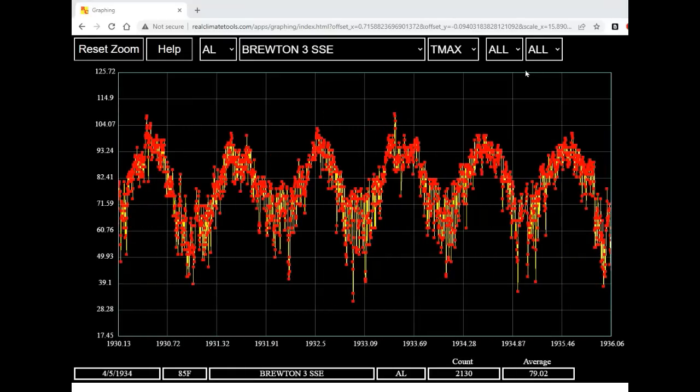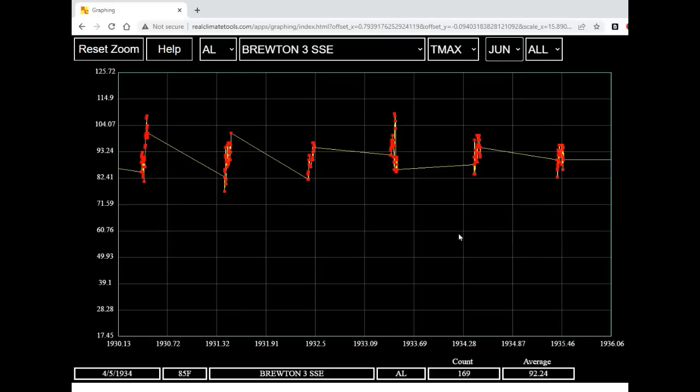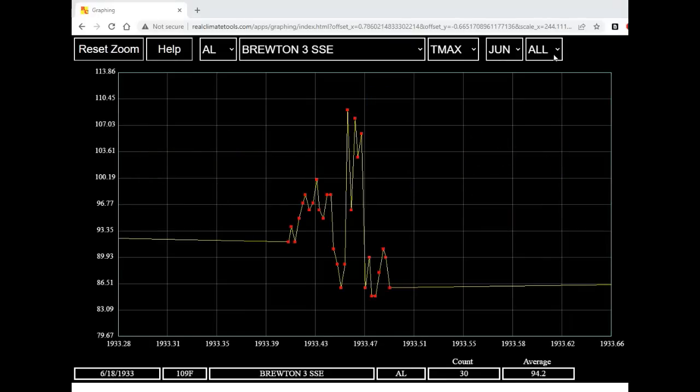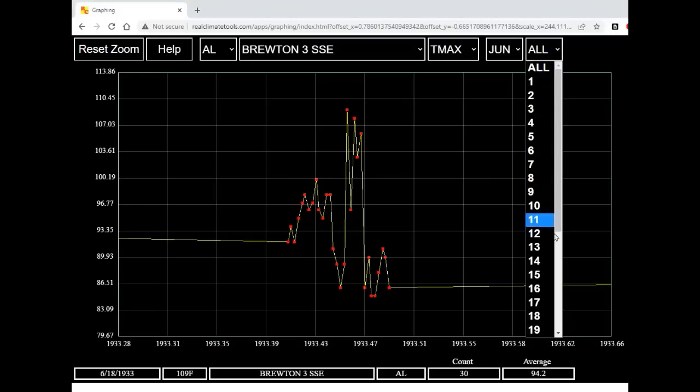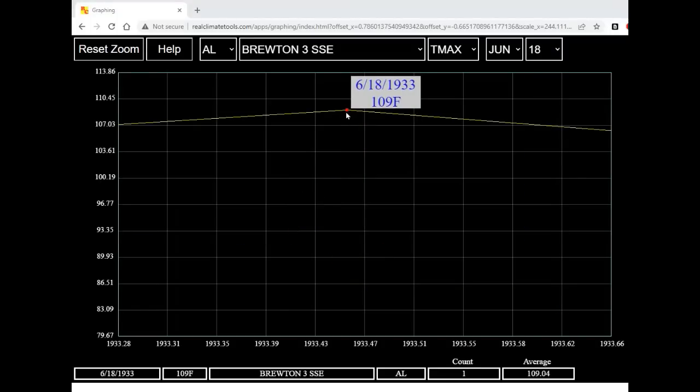Now suppose I just want to look at June temperatures. I can come here and select June. Let's zoom in on June of 1933 by right-clicking and dragging a rectangle. Now let's just look at June the 18th. The only data point we see now is June 18, 1933.